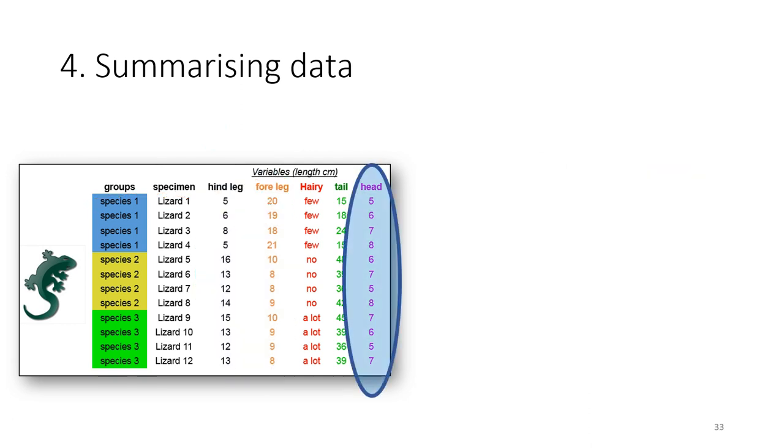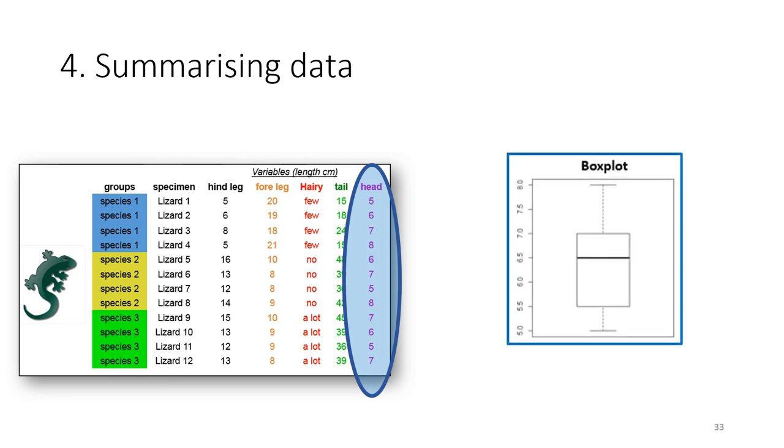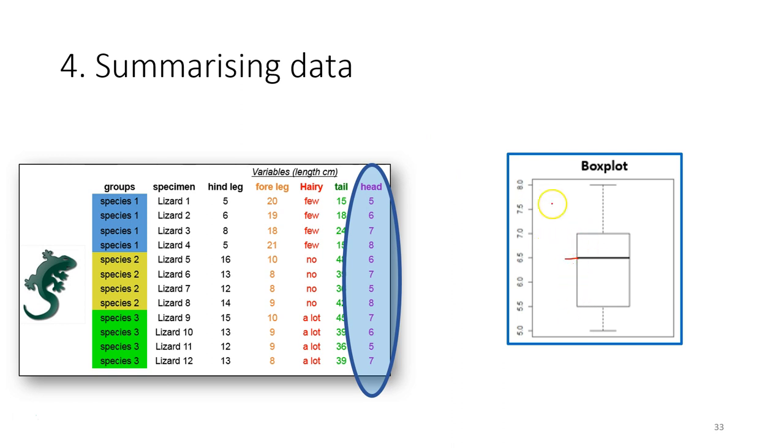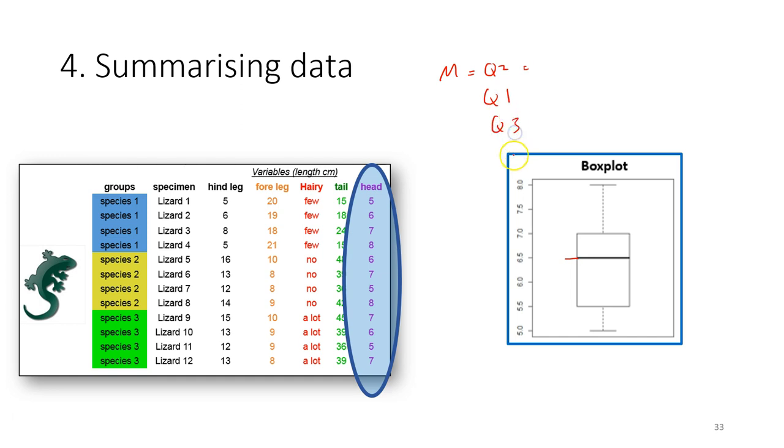So there is another plot we can use to explore the data. For example, a box plot. So for box plot, we need to calculate a few key variables or the values which you can use to make a box plot. So first we need to calculate the median or the second quartile. Then after that we need to calculate the first quartile, third quartile. Then we need to calculate the interquartile range.